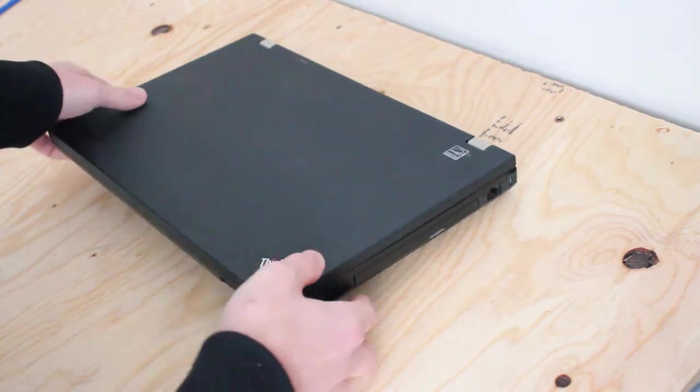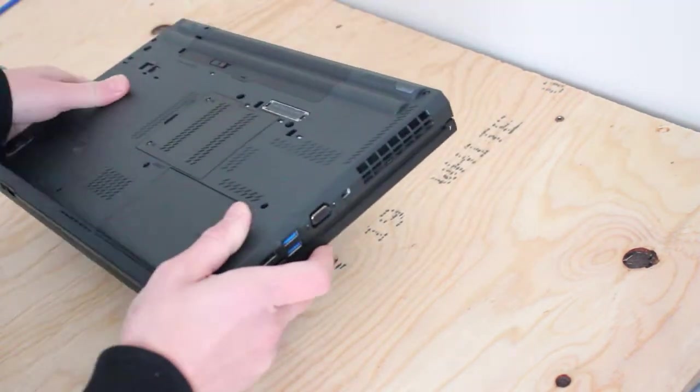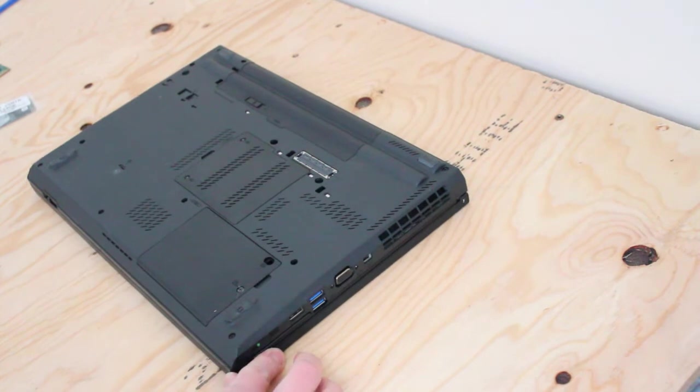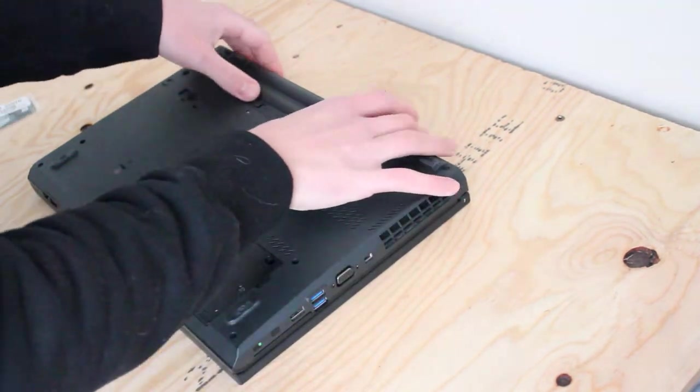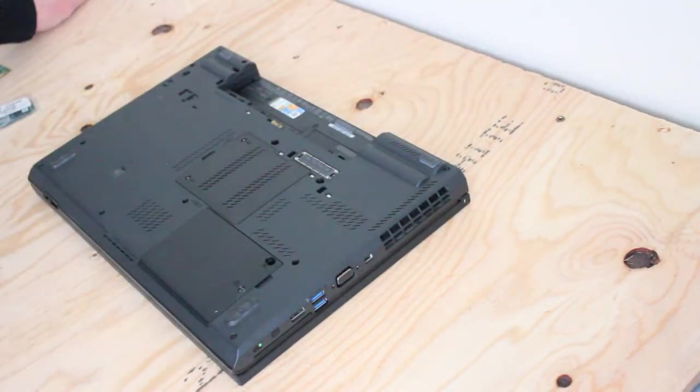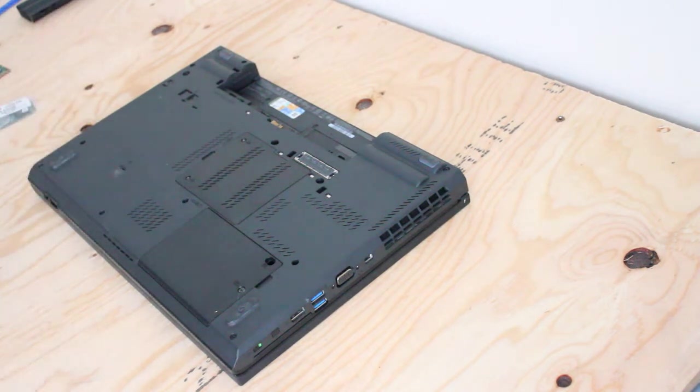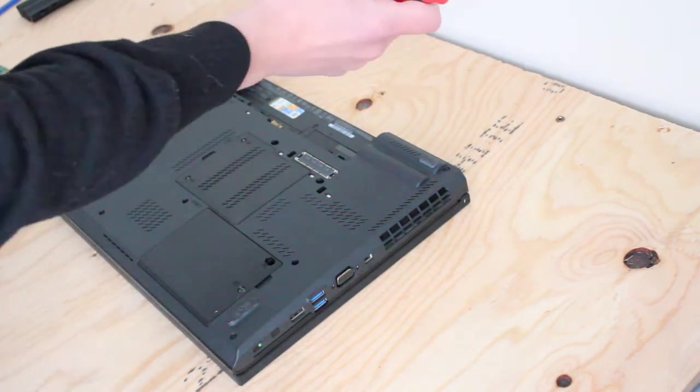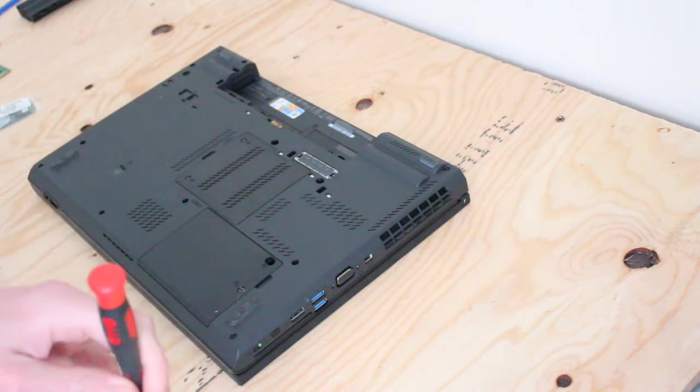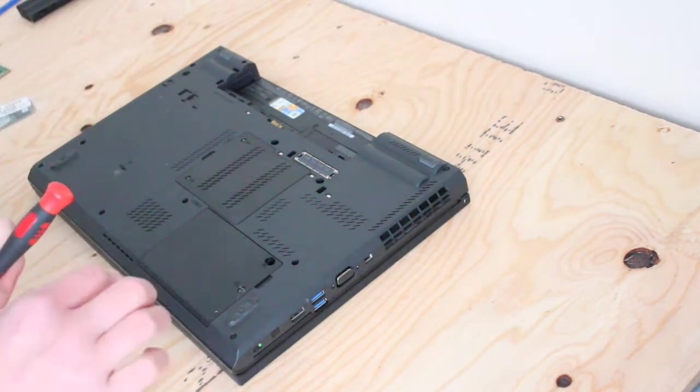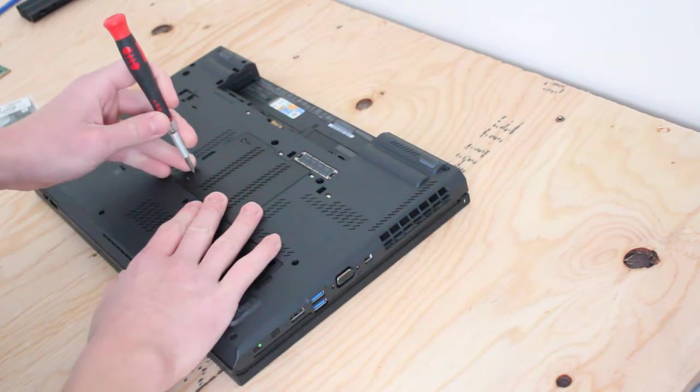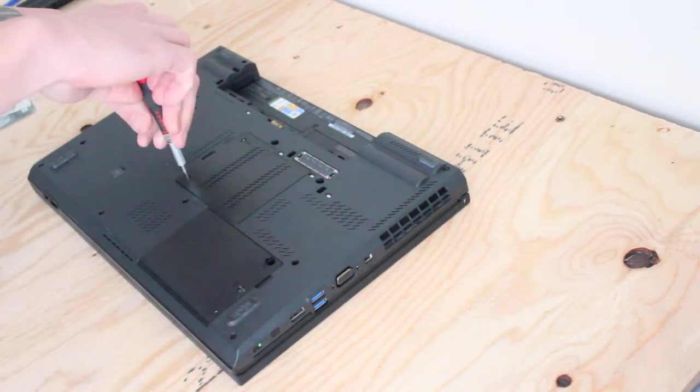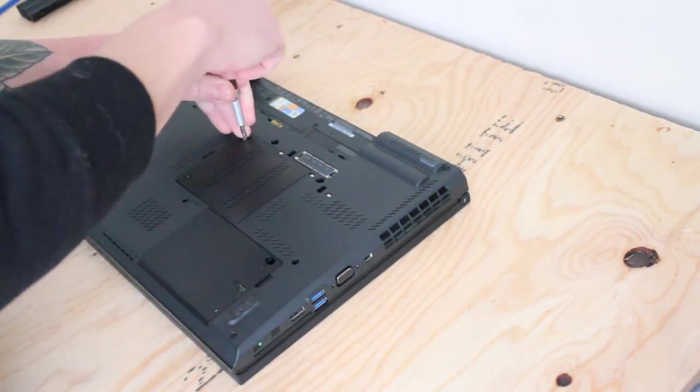So I'll start with flipping it over, and of course removing any power source, like the battery. That's number one. And you'll just need a Phillips head screwdriver for this. Maybe a small plastic screwdriver. You can start by removing the RAM cover. Just two screws.